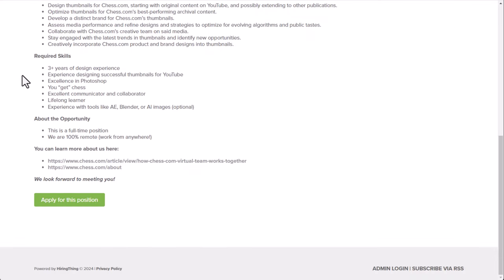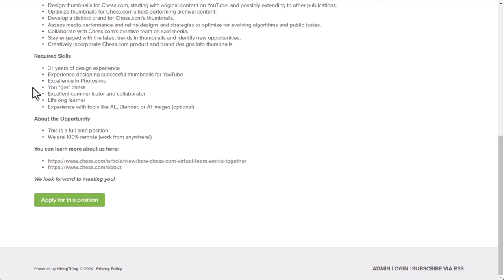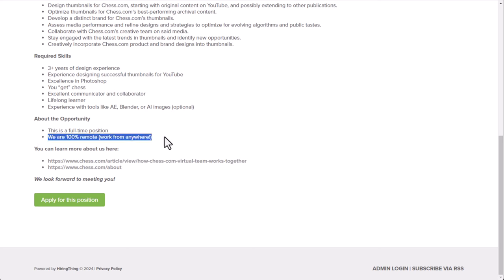Required skills. Three plus years of design experience. Experience designing successful thumbnails for YouTube. Excellent in Photoshop. You get Chess. Which means, I don't think that means you have to be like someone who plays all the time, but you at least understand it. Excellent communicator and collaborator. Lifelong learner. And experience with tools like AE Blender or AI tools, or AI images, I should say, is optional. Now, this is a full-time position. You can work 100% literally from anywhere in the world. They hire worldwide here.